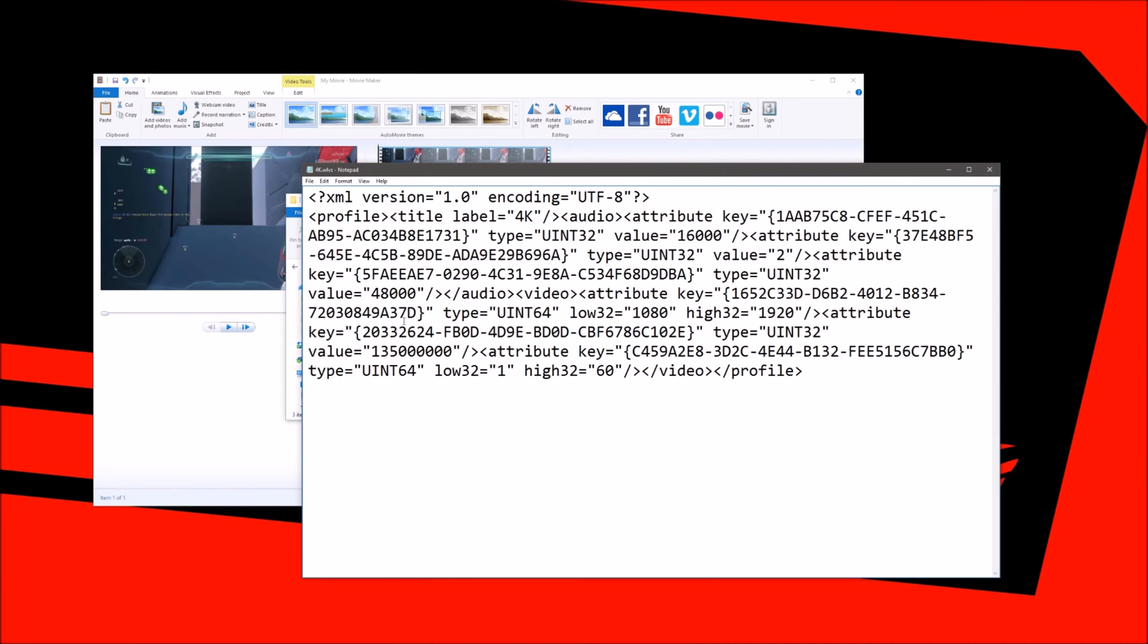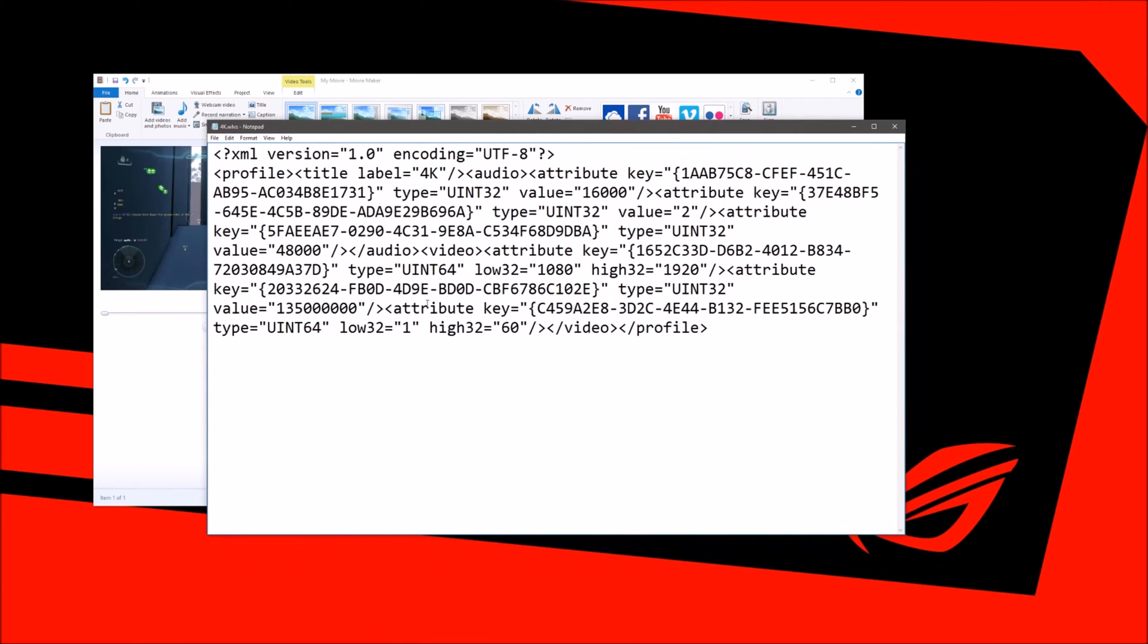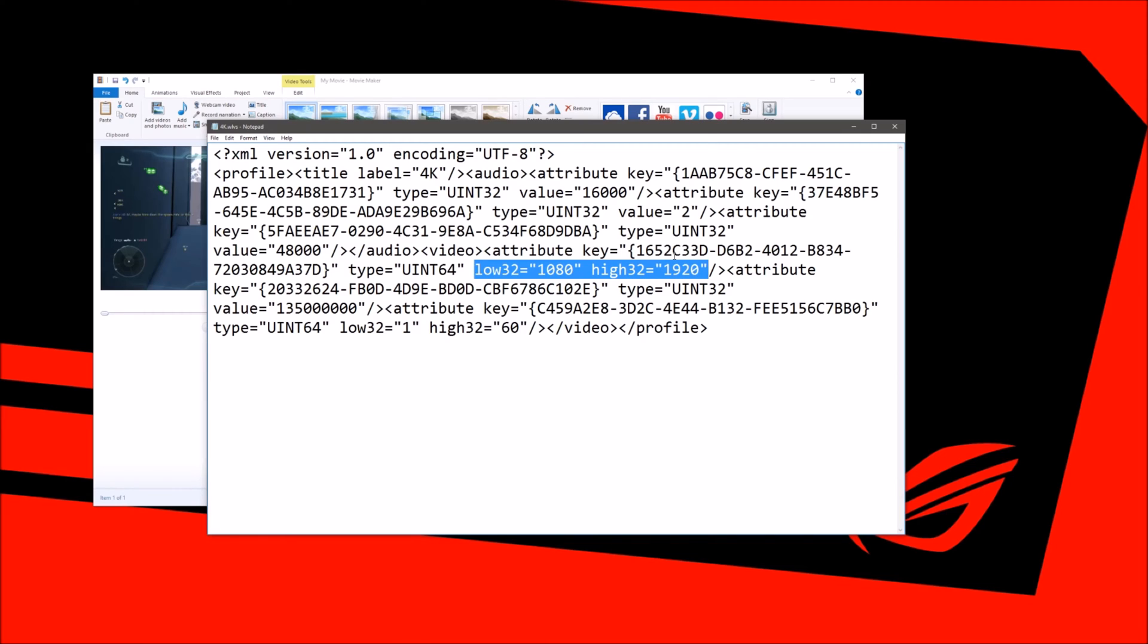What we're going to find is the video settings or the resolution values. Right here, these are our resolution settings. We see 1080 by 1920. We're going to have to fix these to the resolution of 4K.